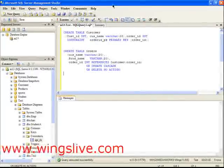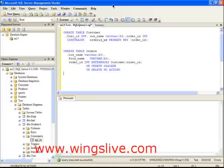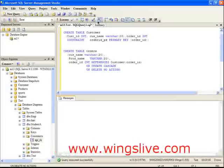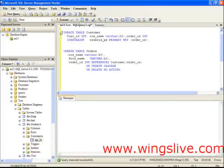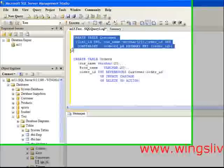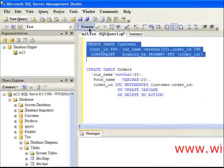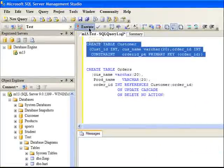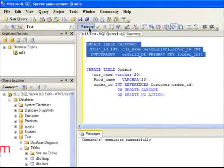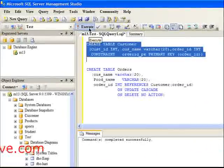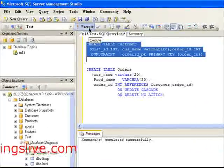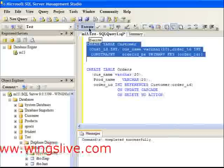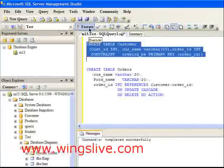Here are the step-by-step examples. I am going to create a Customer table — this is the master table. Click Execute to execute the statement. Now the master table is created.